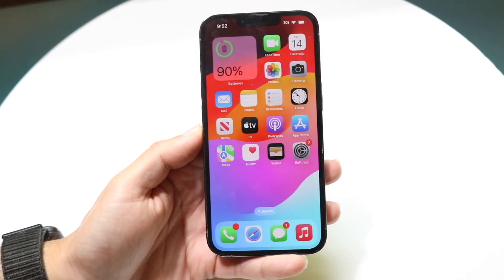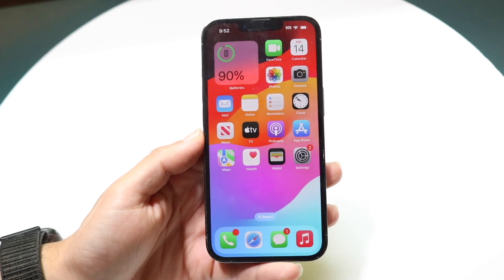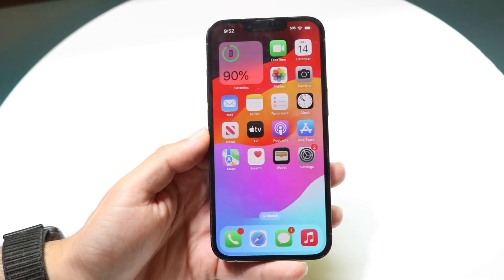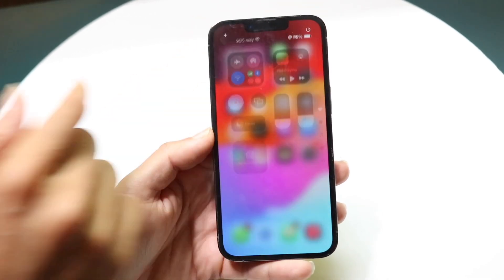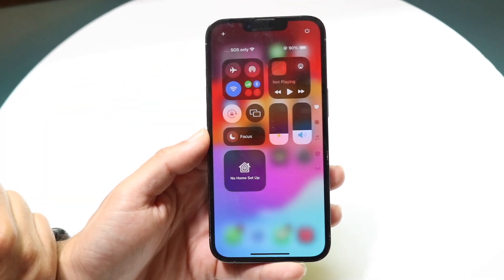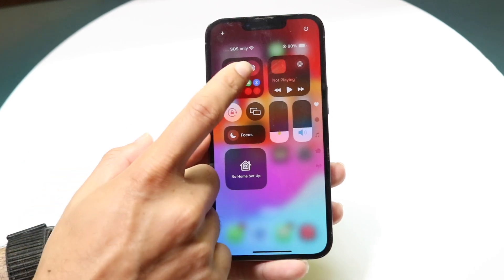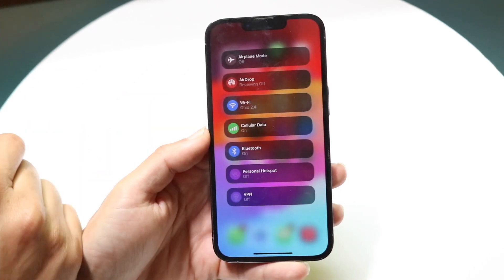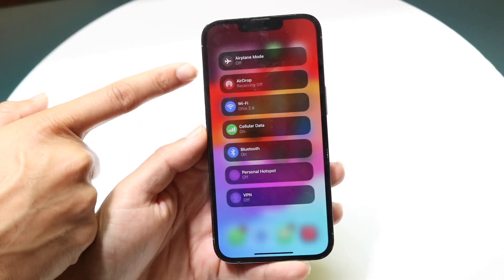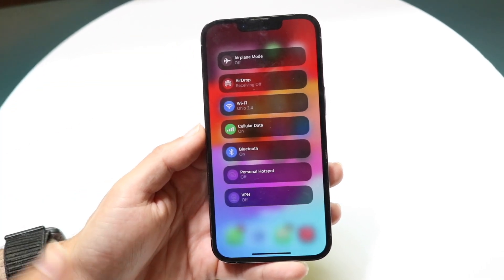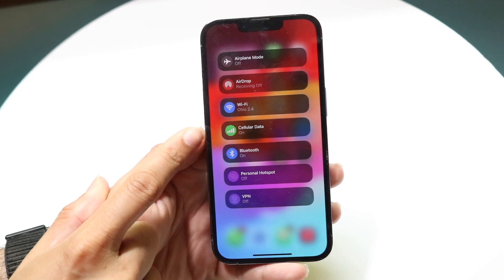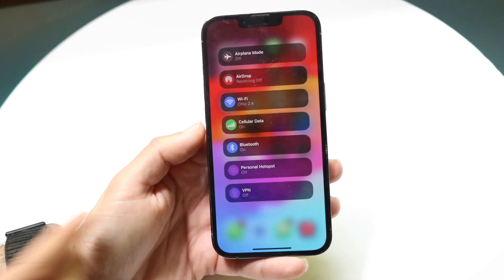The easiest way to do this is from your control center, but they did change it and move it in the control center. To start off, you want to swipe down from the top right corner just like so. You want to hold down on this particular corner right here, and you will see a few different options come up, but you will see the cellular data option.